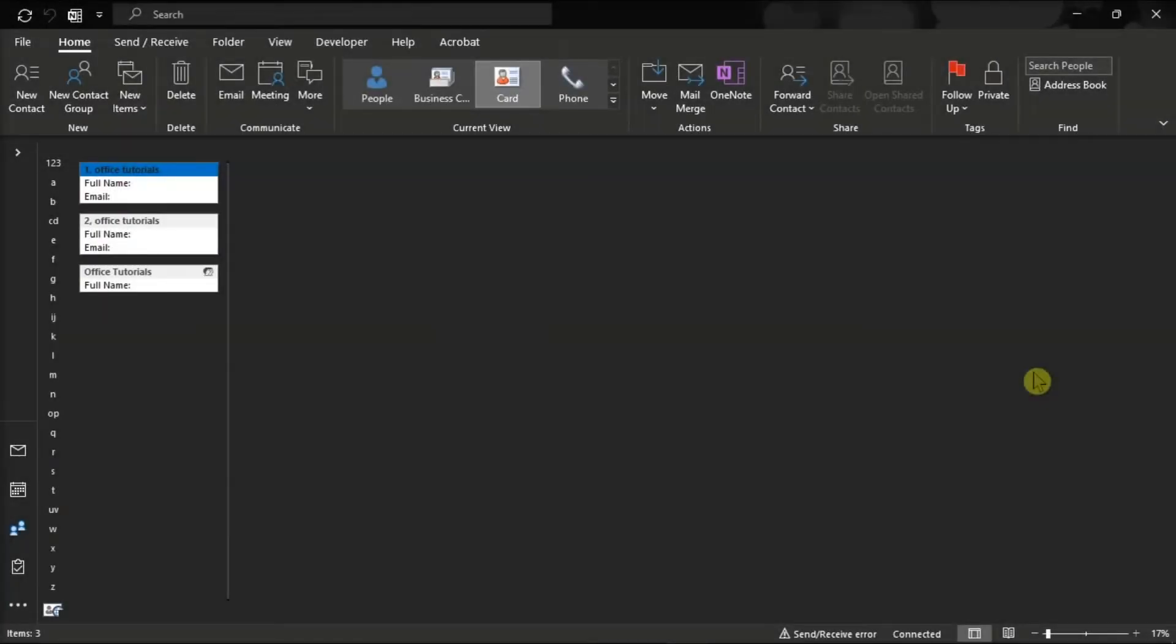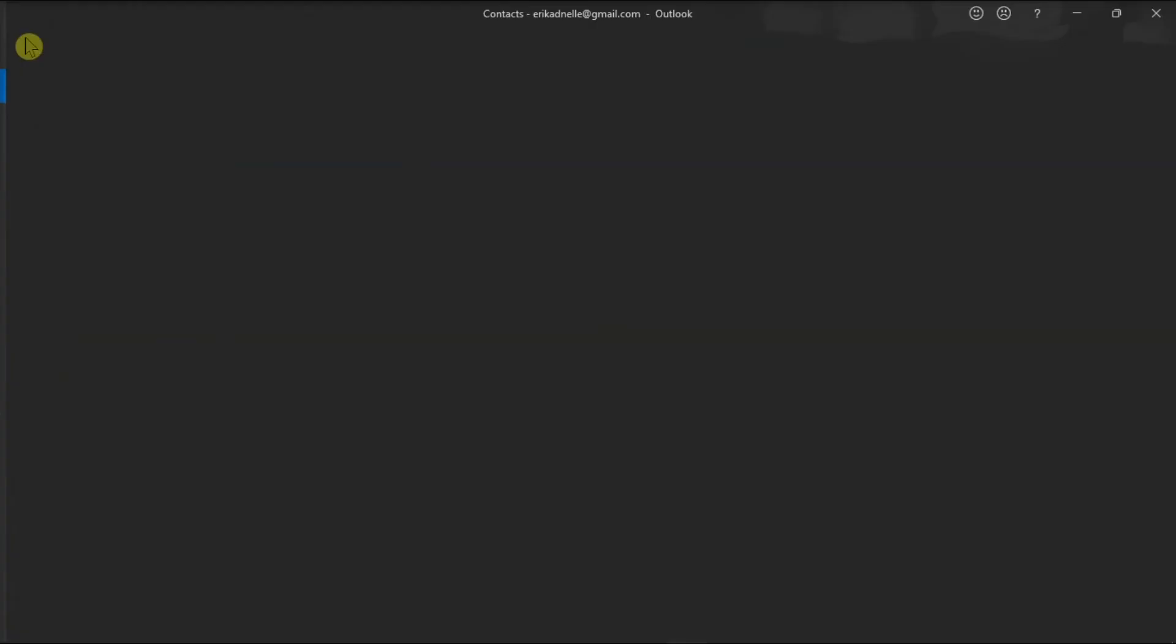You can also temporarily disable your Outlook Add-ins if the issue still persists. Do that by clicking the File tab, and then select Options from the categories on the left.